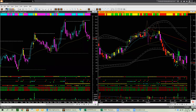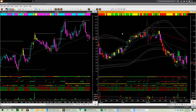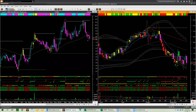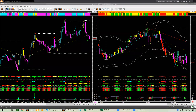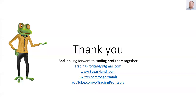Let me stop here today. Thank you for attending. I look forward to seeing you in my next webinar. Have a great week and trade profitably.